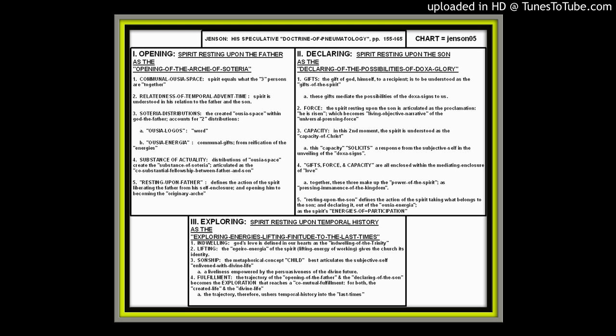And Jensen calls this the co-substantial fellowship between the father and the son that creates the substance of Soteria, the substance, actual substantial salvation within temporal history. So resting upon the father, for Jensen, defines the action of the spirit that liberates the father from his self-enclosure and opens him to becoming the originary Arche, the originary creative force, and the originary source of the plan of salvation. So the spirit resting upon the father liberates the father from self-enclosure and empowers the father to go out of himself in the incarnate act.